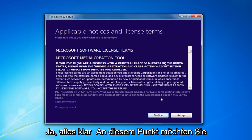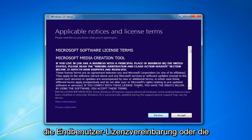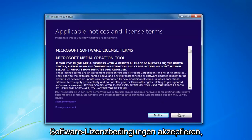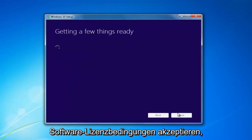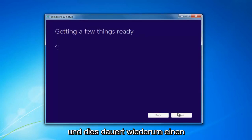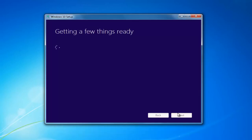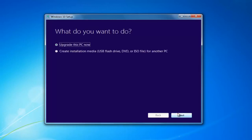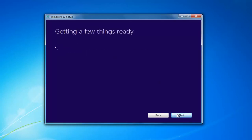At this point you want to accept the End User License Agreement, or the Software License Terms. This will take a moment. I'd recommend selecting Create Installation Media — USB Flash Drive, DVD, or ISO for another PC — then select Next.